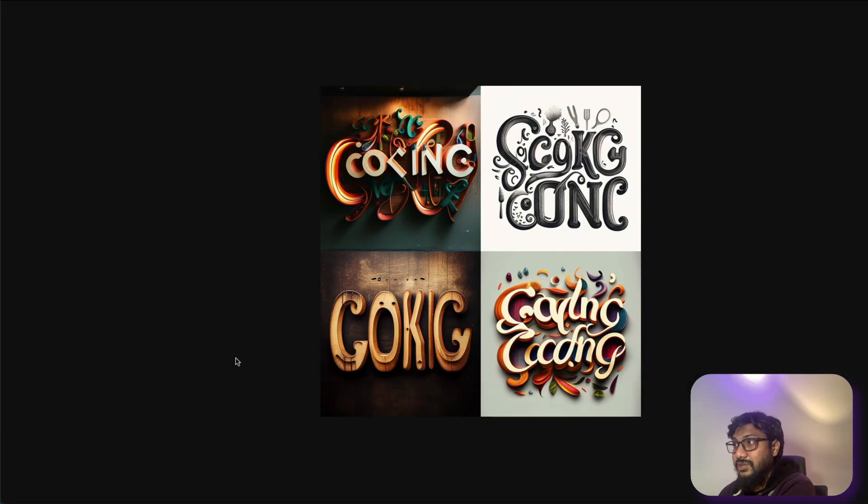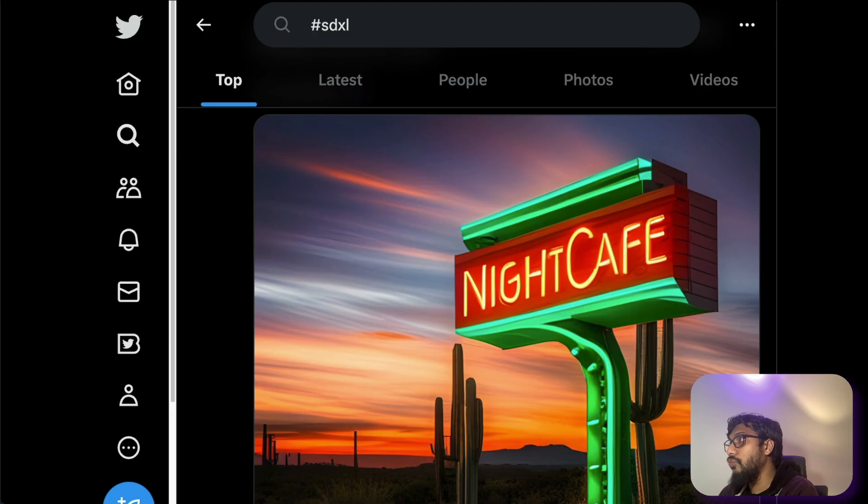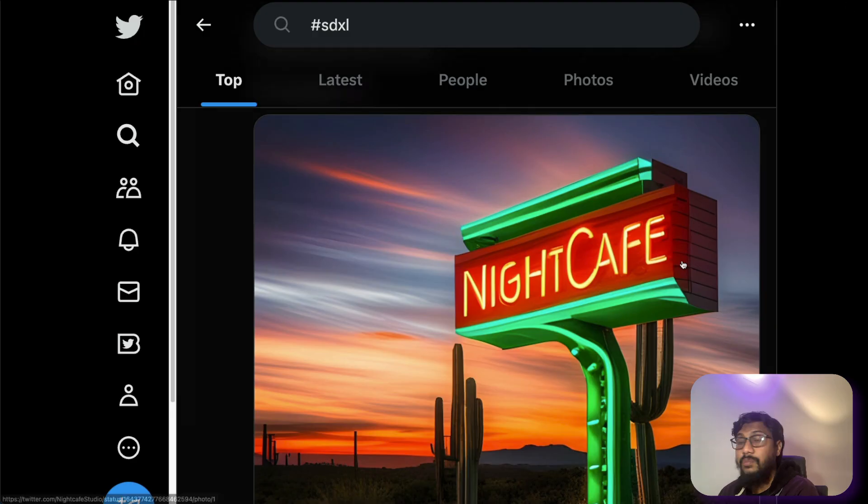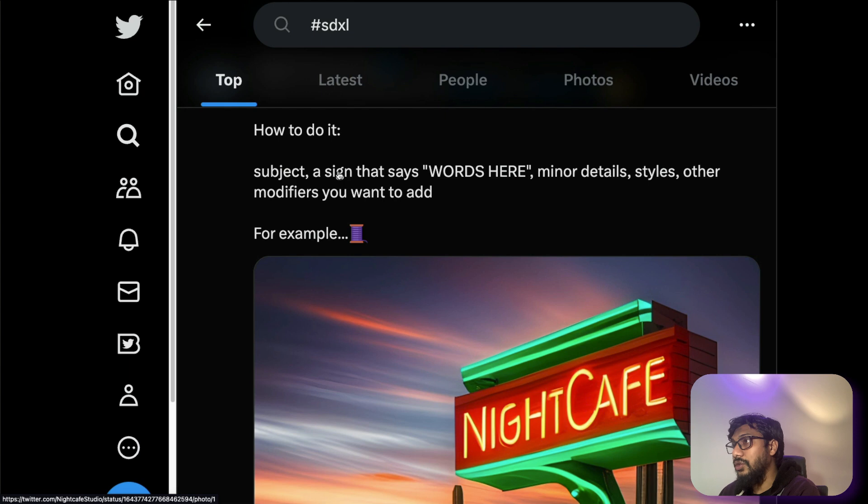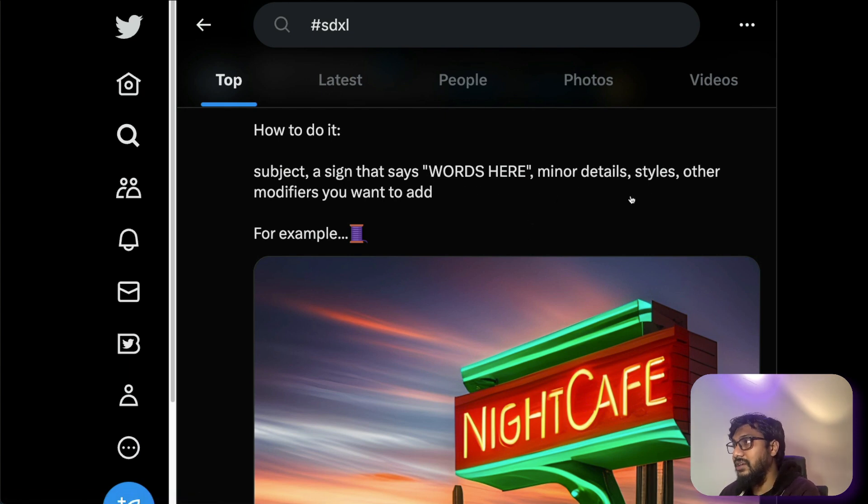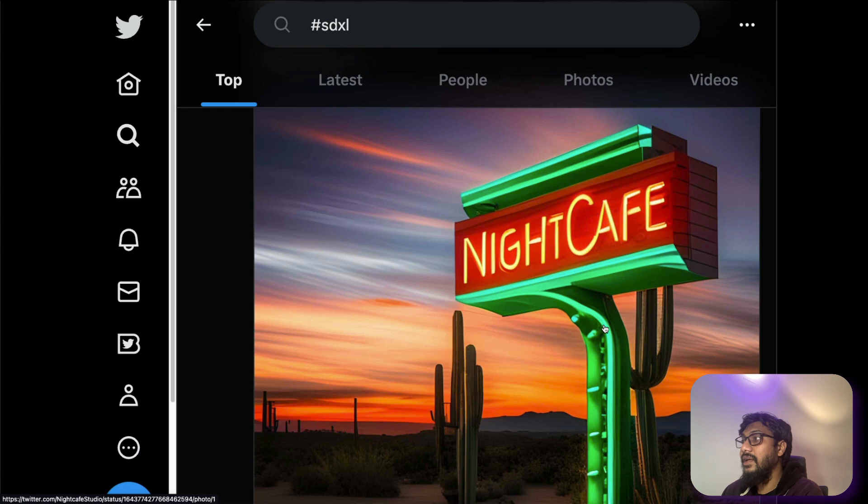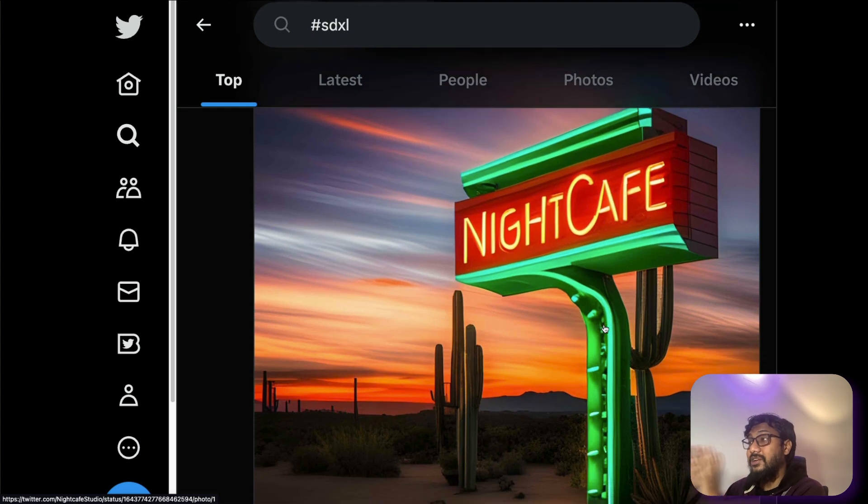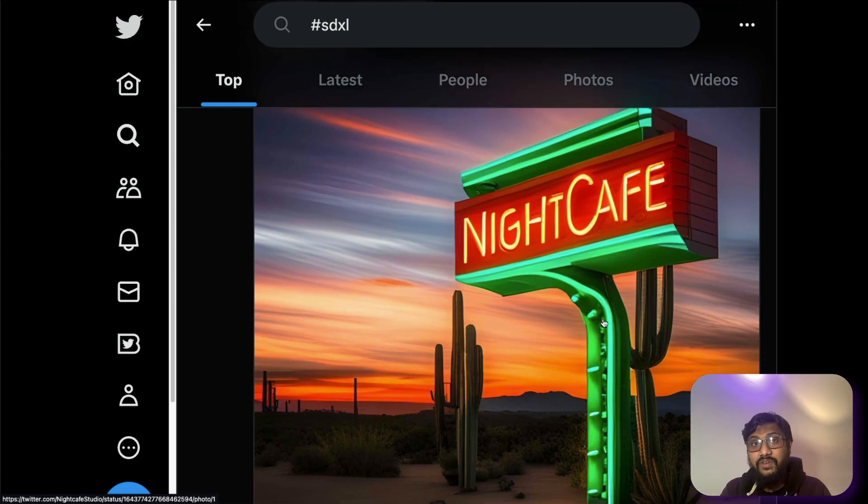So this is Midjourney. You can see how it has tried to mess up cooking. But if you see the new model from Stable Diffusion, that's called SDXL. They're calling it Stable Diffusion XL. So you can see that this is a prompt. You want a sign that has whatever word here is Night Cafe and then you can add the detail and you can actually see a sign board with proper English spelling for Night Cafe.